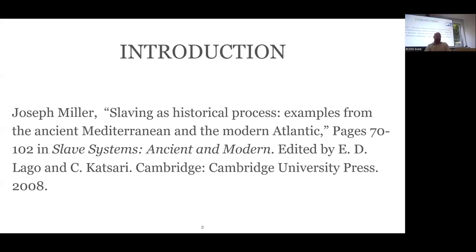In 2008, Joseph C. Miller published the chapter 'Slaving as Historical Process: Examples from Ancient Mediterranean and Modern Atlantic.' Miller desired to understand the historical process of slaving and, quote, how and why certain people recurrently resorted to the strategy from time to time and in place after place throughout history. For Miller, the historical problem of slaving entailed understanding the enslavers and those who were enslaved, as well as the related contexts and goals in which slaving occurred.